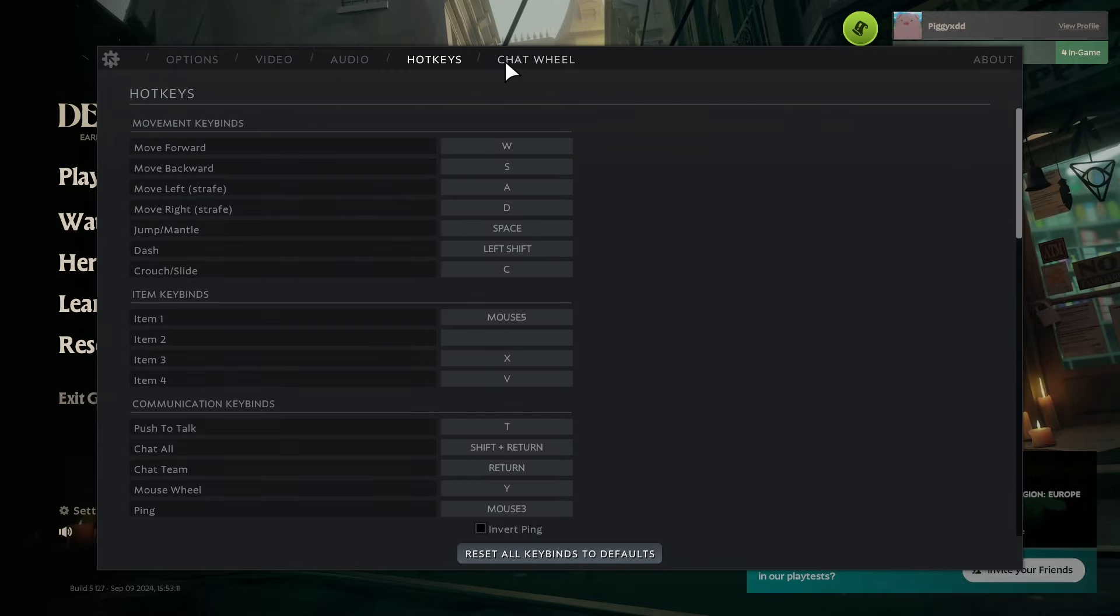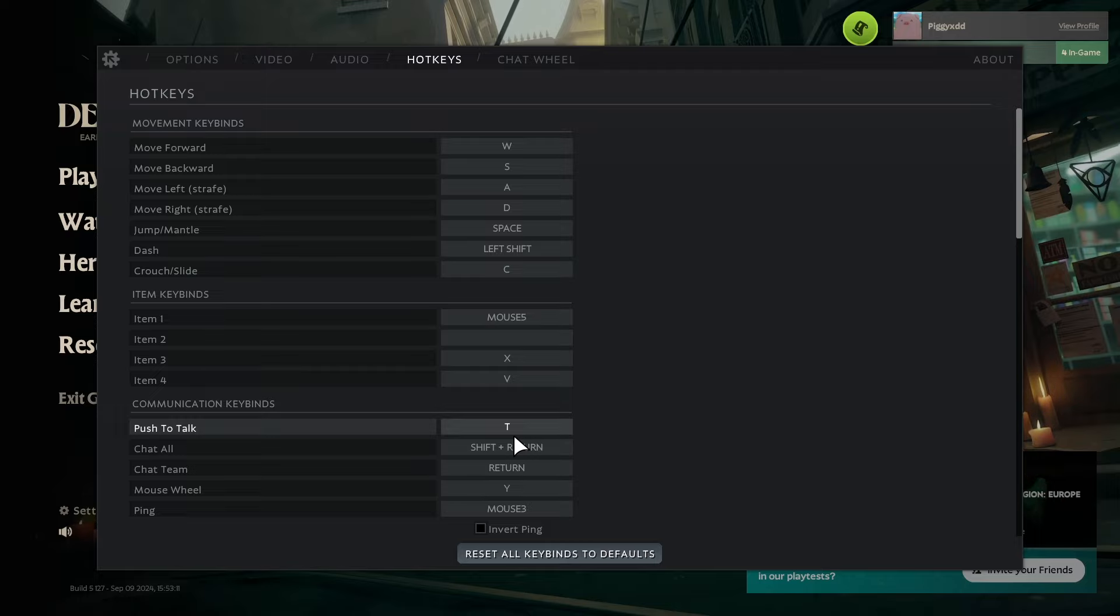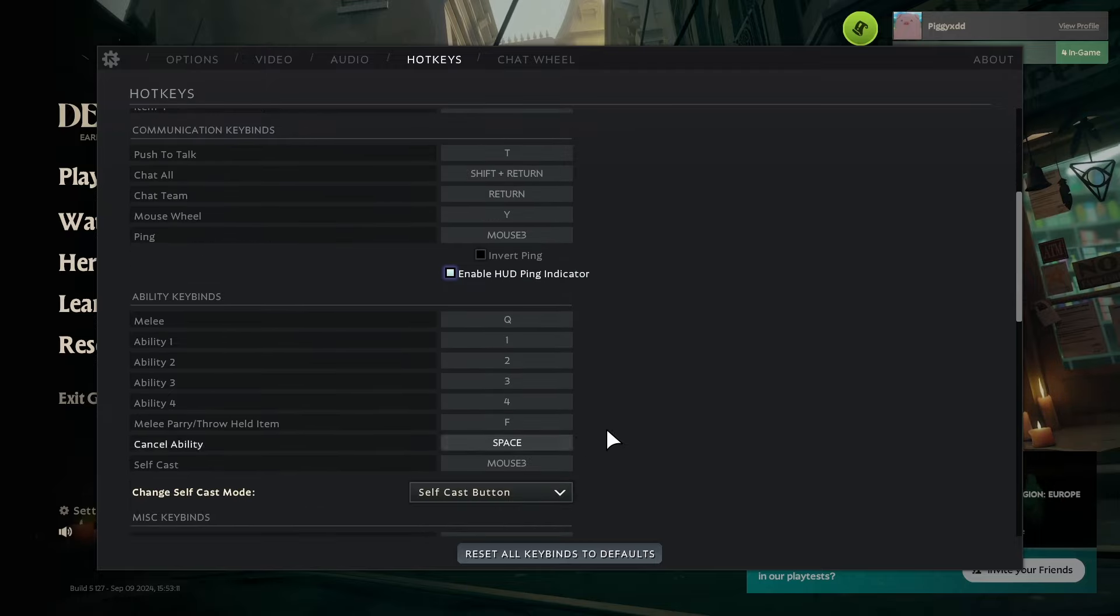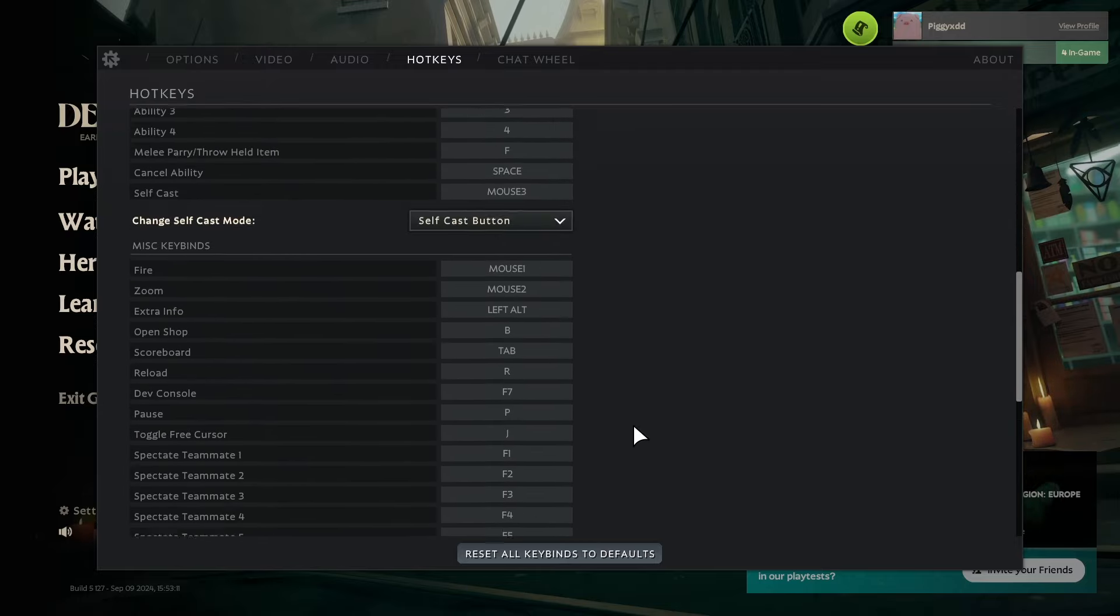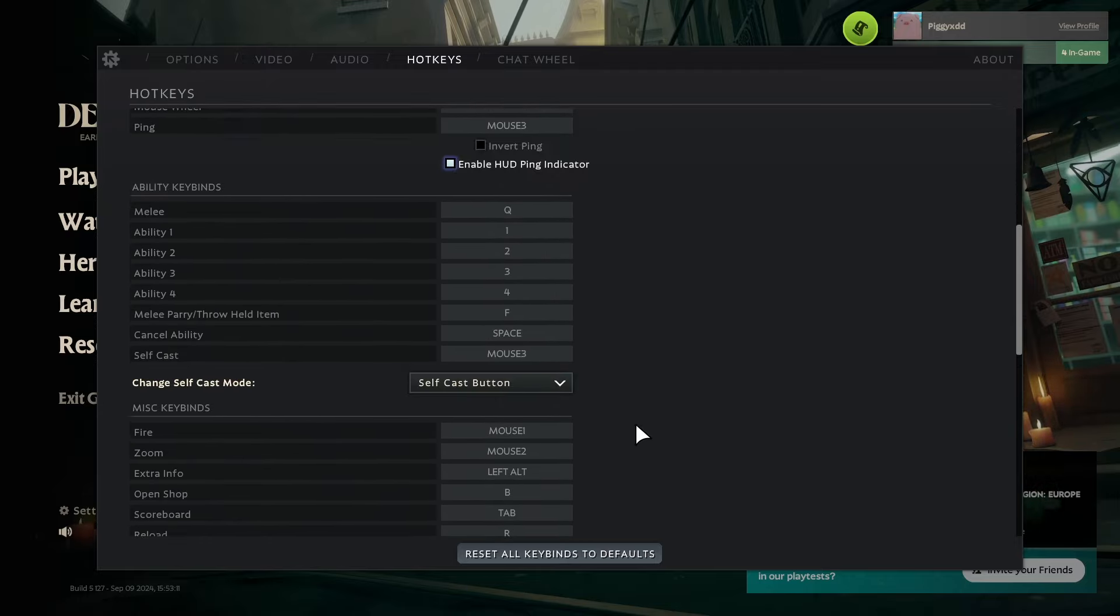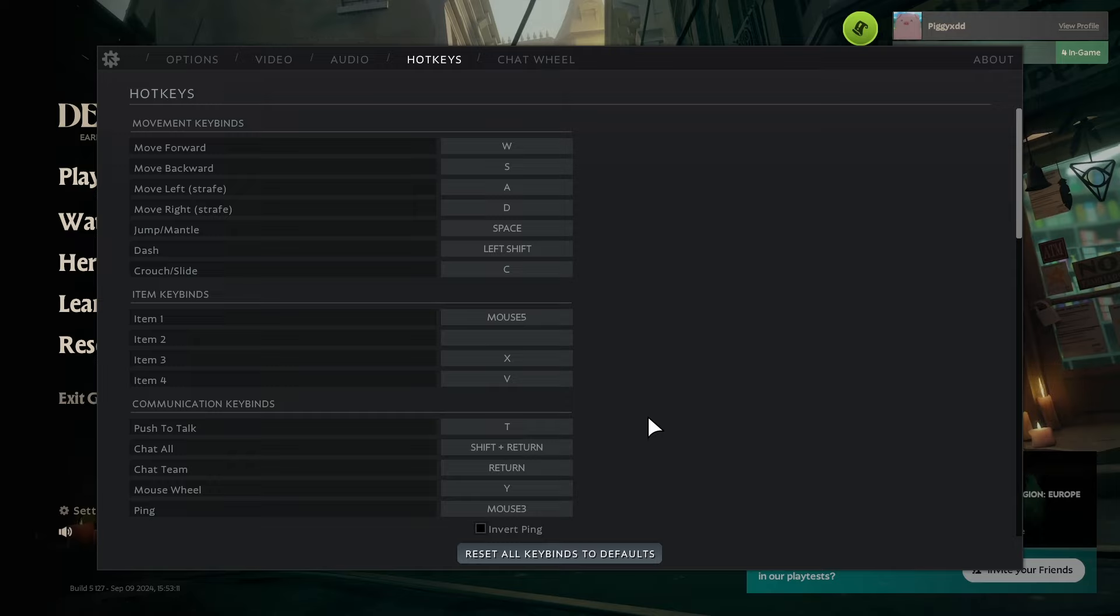That should be everything really that I have done in terms of my game. There's nothing really else I've done - everything else is mostly just default because I'm used to it. Yeah, I hope you guys enjoyed the video and leave a like and a sub. Hope to see you guys later.